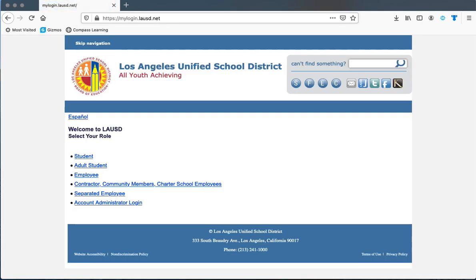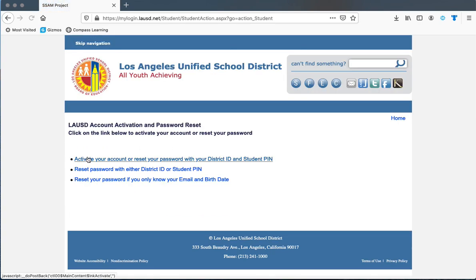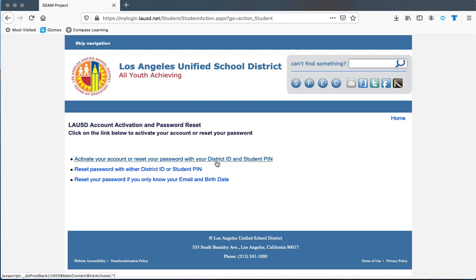Once you go to the website, you select 'Student.' Before, you needed to have your student PIN — a four-digit number — to reset your password. Now there are other options that you can choose, such as your district ID and your PIN if you have that.